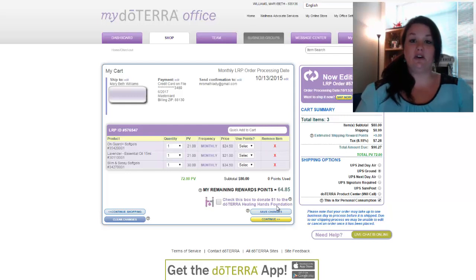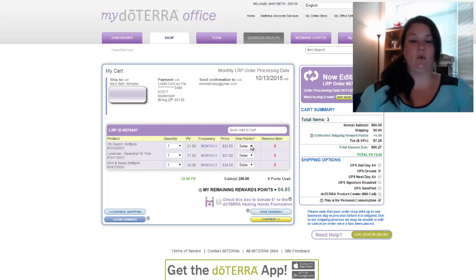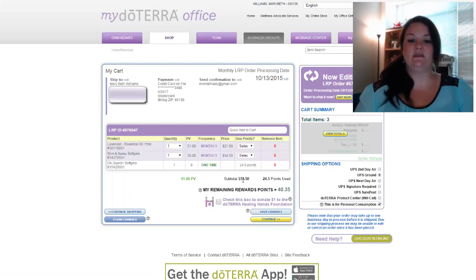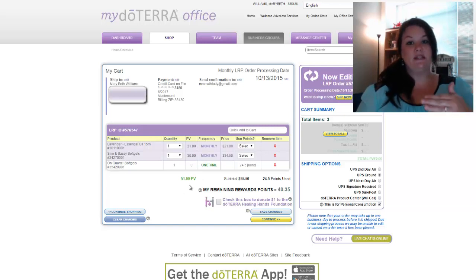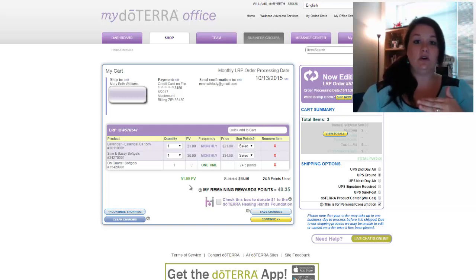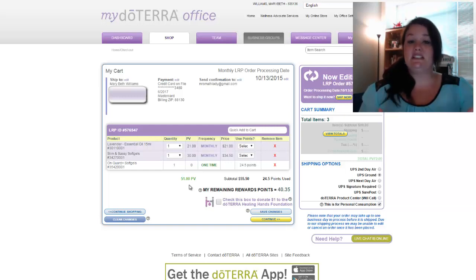For those of you who are earning LRP points, notice it says my remaining rewards points — right now I currently have 64.85. To redeem those points, look at the column that says Use Points. If you have enough points to pay for one of the items in your cart, there will be a drop-down box. You can select that item and say yes, I'd like to use my points to pay for it. When you do that, it will take that item's PV value off your total PV. If you're trying to maintain a 100 PV order and you have 50 points to cash in, I would place a 150 PV order and use your points to pay for 50 of them — that way you still have a 100 PV order in your cart.